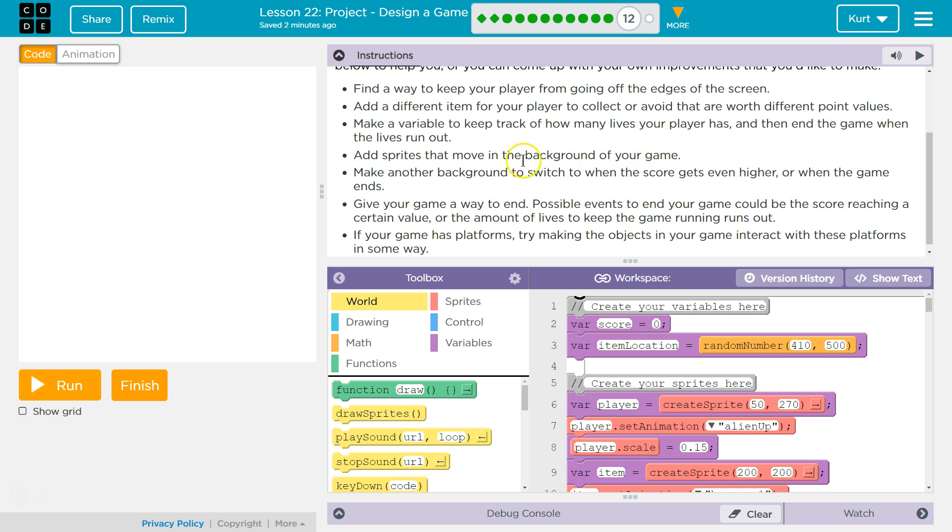Find a way... Our player doesn't go off the edge. Add a different item for your player to collect to avoid.